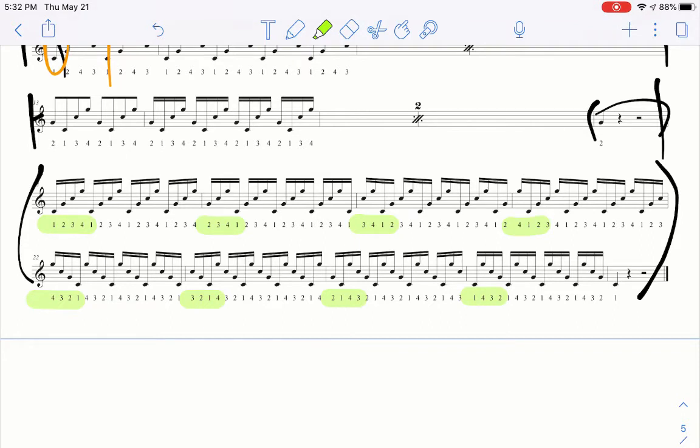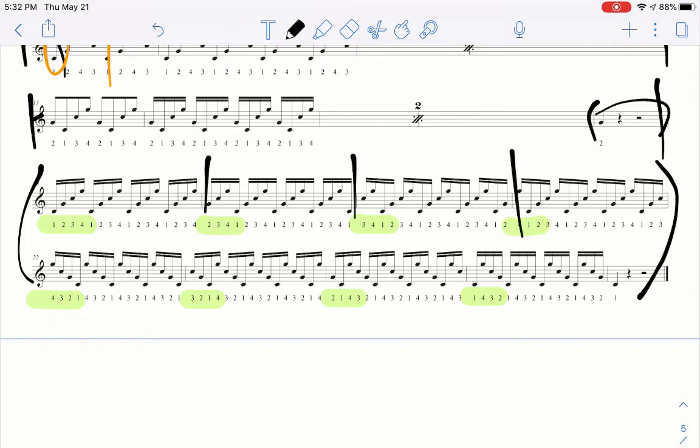Don't be afraid to break it down a measure at a time and really work those transitions, and then piece it all together. You're probably not going to be able to just run through it the first time. You've got to break it down, a measure or two at a time, and make sure you feel really comfortable with how the transition works. And then piece two measures together, piece a line together.